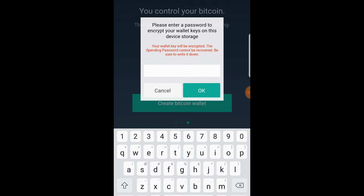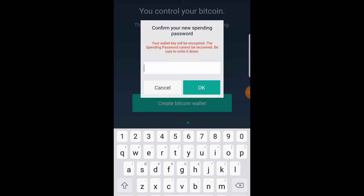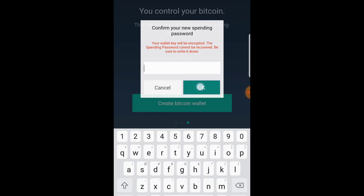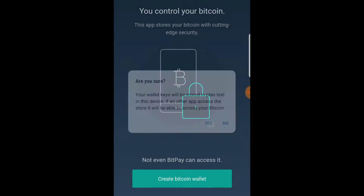Now this will encrypt your wallet key. This is important because if another application on your phone wants to access your Bitcoin wallet, it might be able to steal all of your Bitcoin. So we need to be careful here — encrypting your wallet is a good thing. Choose a password you're not going to forget, click OK, and confirm your password. And your wallet is created.